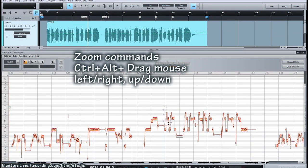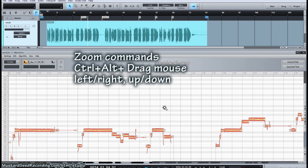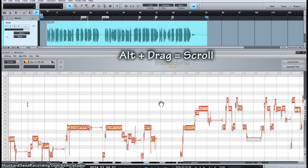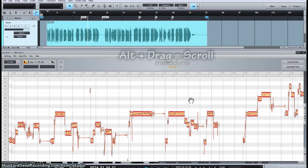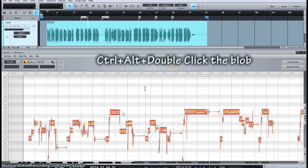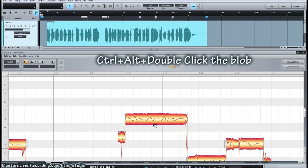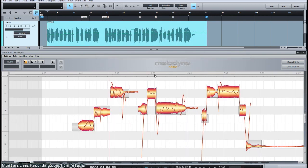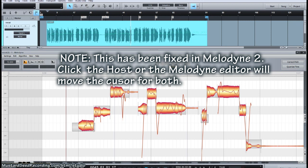I'm going to go over a couple of basic zoom commands. Holding Ctrl and Alt gives you a zoom cursor — drag to the left to zoom in and out horizontally, and drag up and down to zoom in and out vertically. Holding Alt alone lets you drag and reposition freely. Probably the most useful way is to hold Ctrl-Alt and double-click on a blob — it will immediately center that blob and bring it into view. Clicking on the timeline within Melodyne will sync the playback cursor, but always drive from within the Melodyne editor.